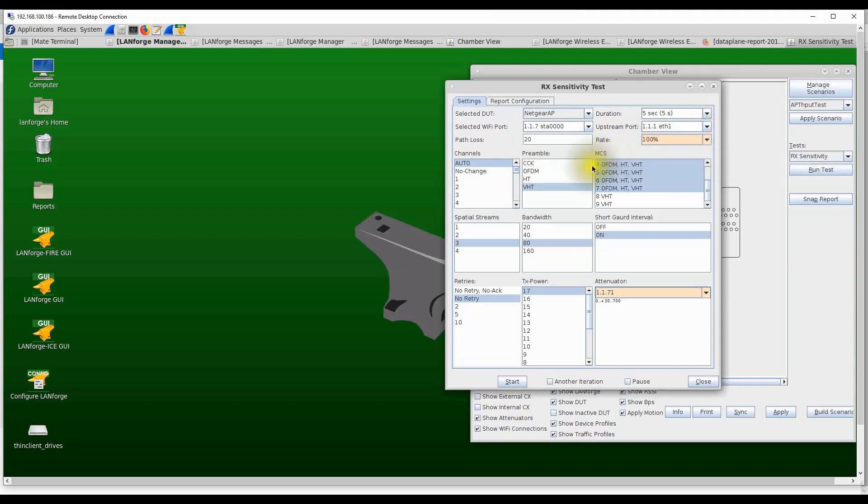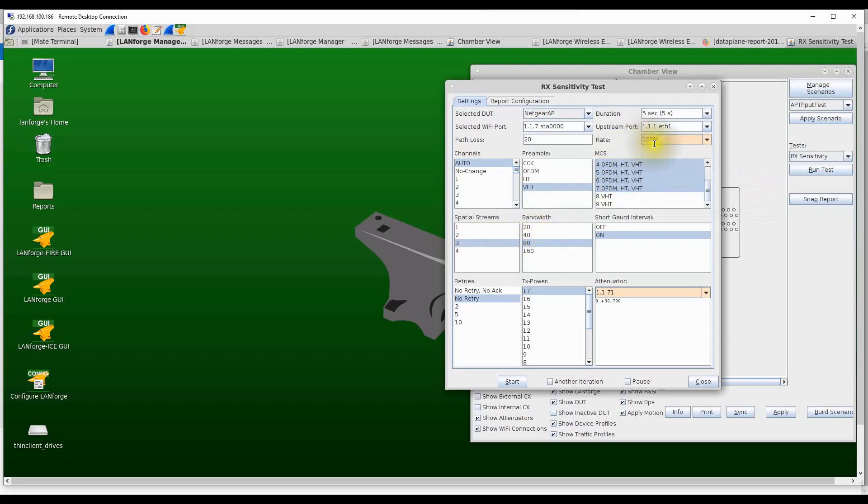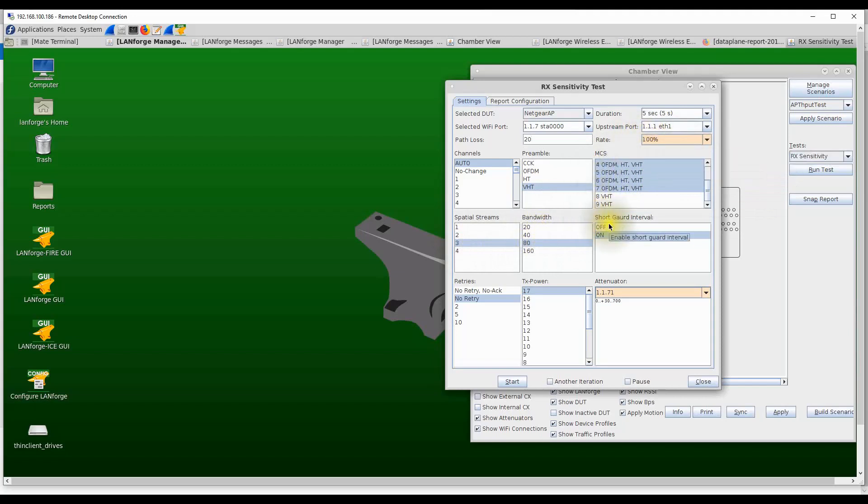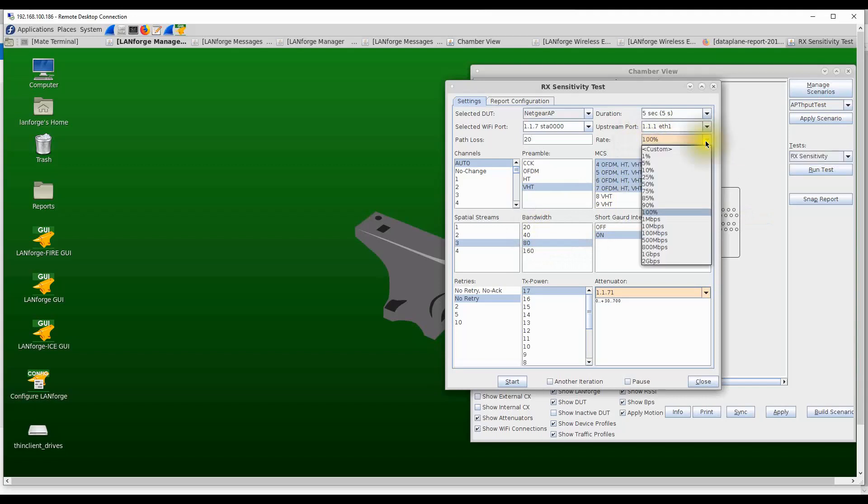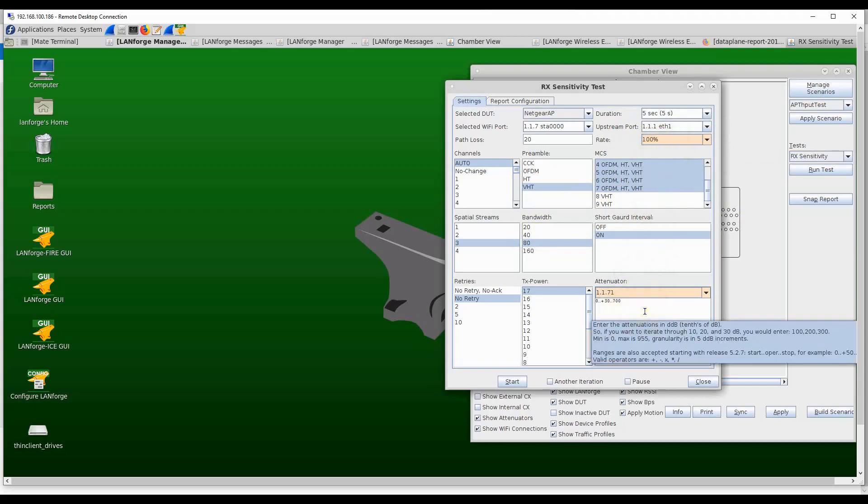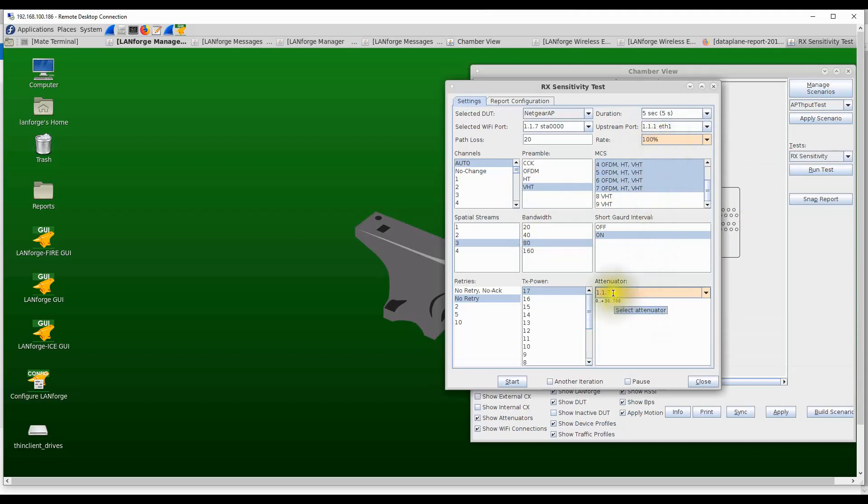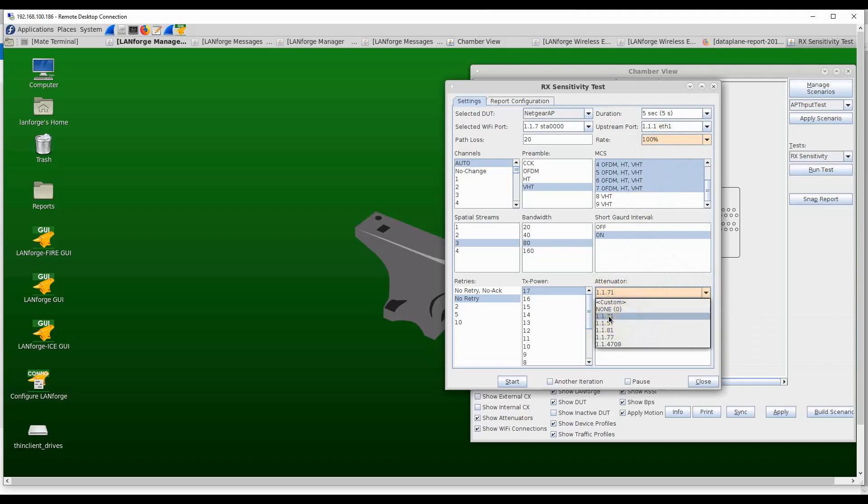The rate setting allows the user to set the transmit rate as a percentage of the transmit PHY rate. Based on the modulation settings, spatial streams, and channel bandwidth, the test would automatically calculate what is the theoretical maximum PHY rate for that combination. The user can run the test at a percentage of that particular rate. Right now I'm running it at 100% of that rate. For the attenuation, we can select the attenuator port that we want to use for this particular test. In this case it's 1.1.7.71, which is the attenuator I'm using.